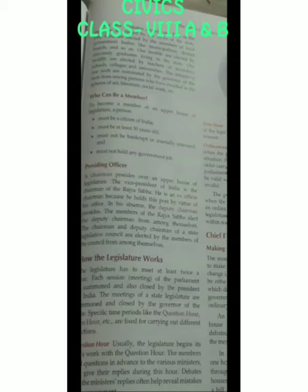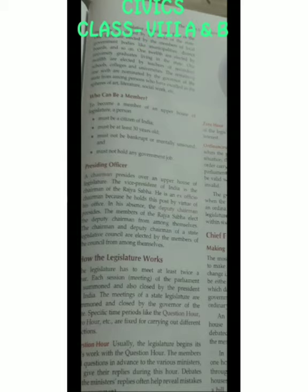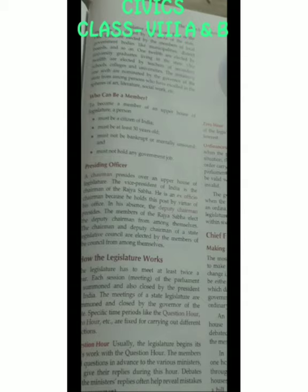One-third of the members are elected by the university graduates living in the state. One-twelfth of the members are elected by the teachers of secondary schools, colleges, and universities. The remaining one-sixth are nominated by the governor of the state — persons who have excelled in the sphere of art, literature, social science, etc.